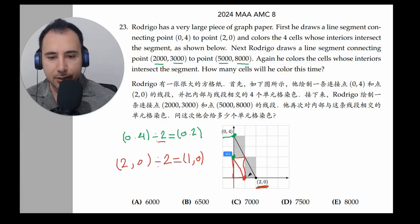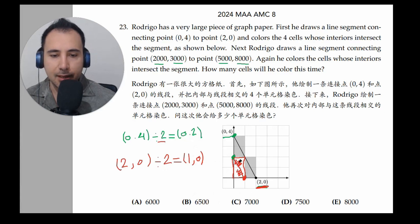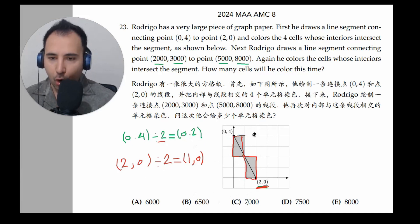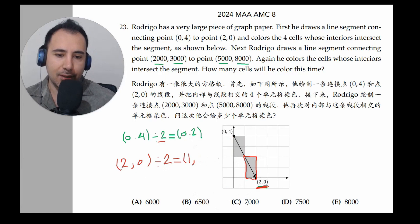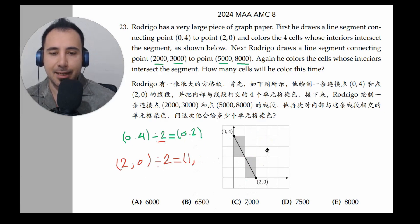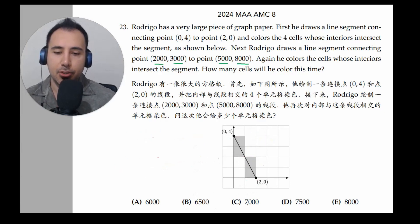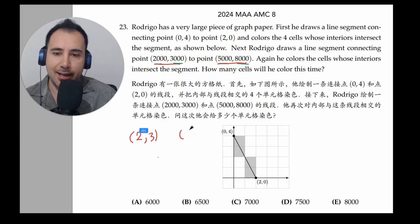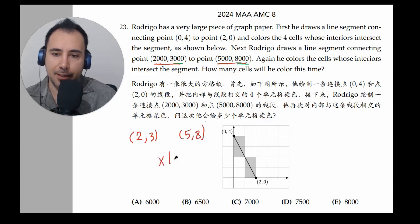When we divide everything by 2, instead of having two of these rectangles, we get half. That means we can solve the smaller version — it's intersecting 2 — and then multiply back by 2. So we've verified that simplifying actually works. Instead of working with the big numbers, all we have to do is work with 2, 3 for the first point and 5, 8 for the next. Then we multiply the answer by 1,000.